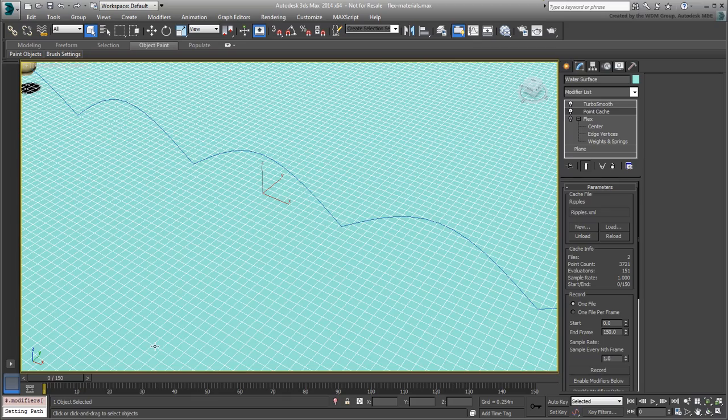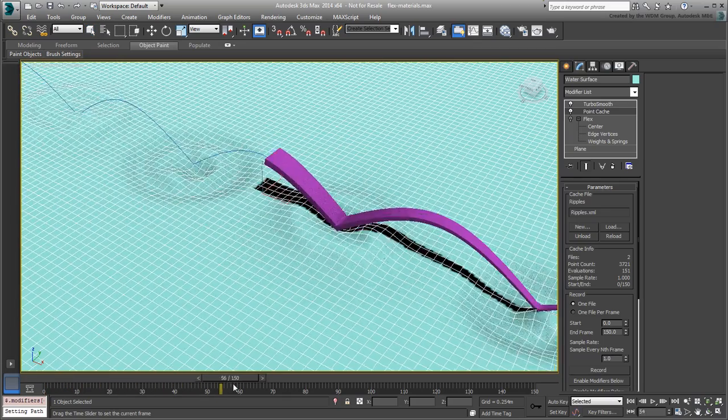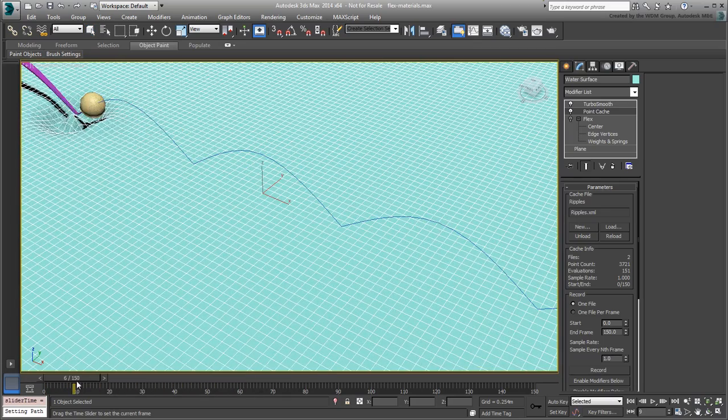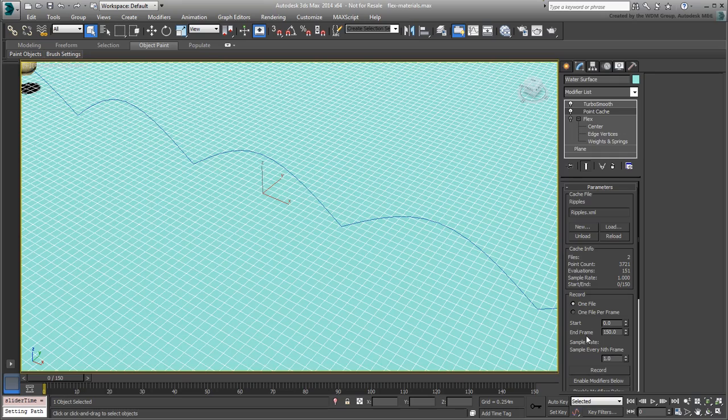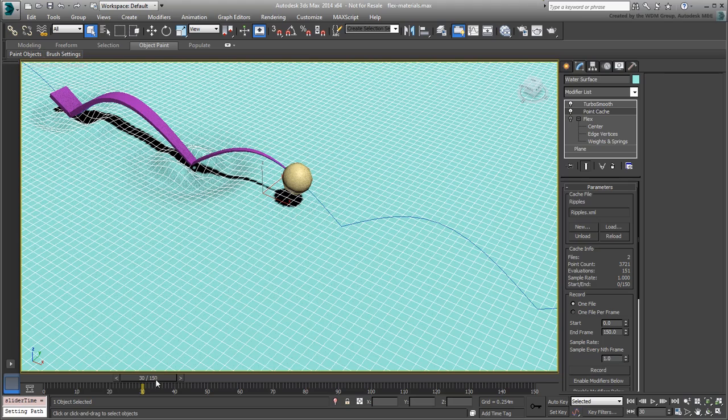As in the trailer, you'll use Mentor Ray materials as they work best with the Mentor Ray renderer. You'll start with the arrow. Go to about frame 30 or 45 to get a better look at it.